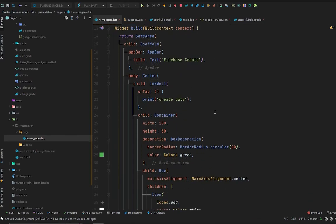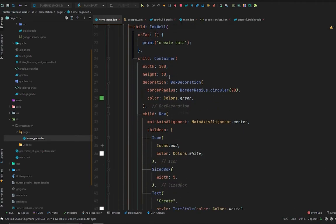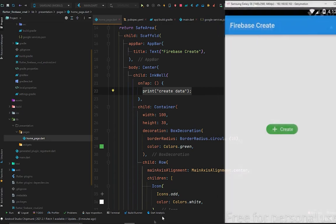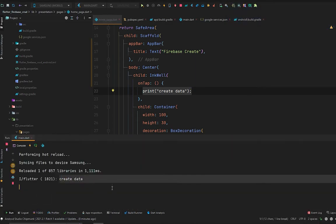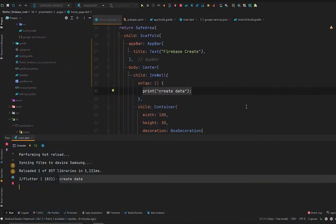On the Home Page, we have a basic scaffold with an app bar titled 'Firebase Create' and a centered button. When we tap this button, it simply prints 'create data' in the debug console. Let me show you the UI — it's a simple button. When we click it and check the debug console, it prints 'create data', but it is not yet creating data in Cloud Firestore because we haven't written the code.